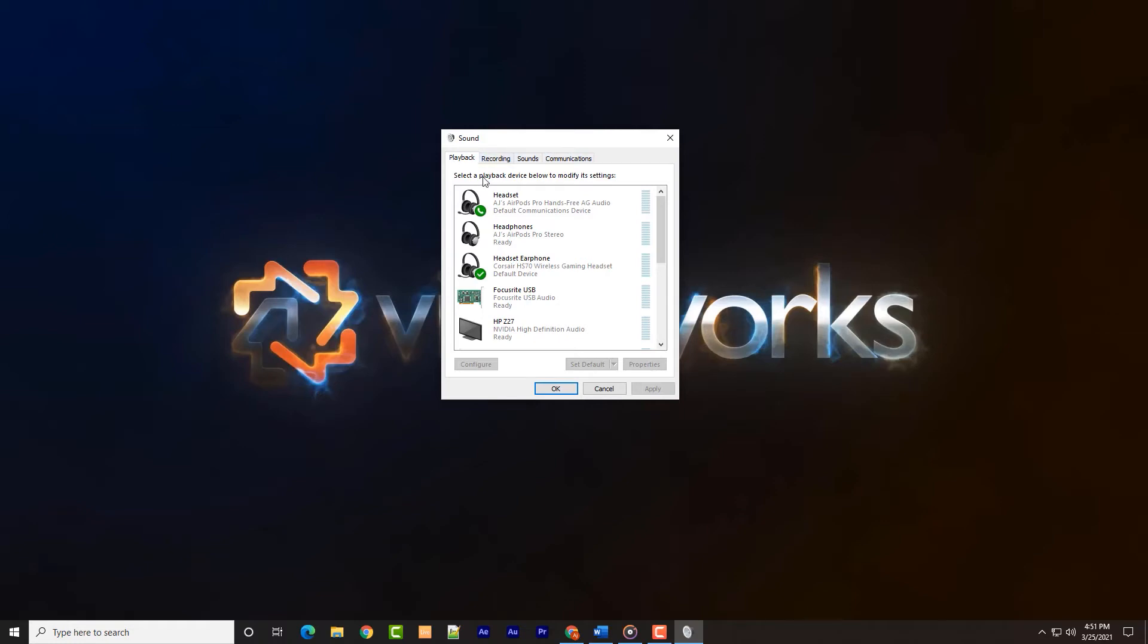If the pairing process is completed successfully, the device will appear twice in the playback tab. AirPods have two functions: one is hands-free AG audio device and the other is labeled as a stereo device. Both will be labeled according to their name with the hands-free or stereo listed beside it.